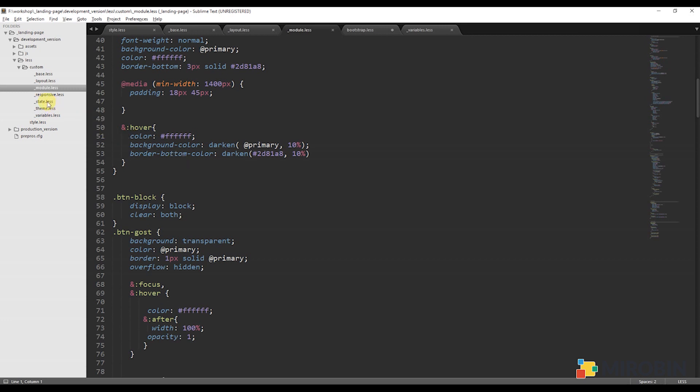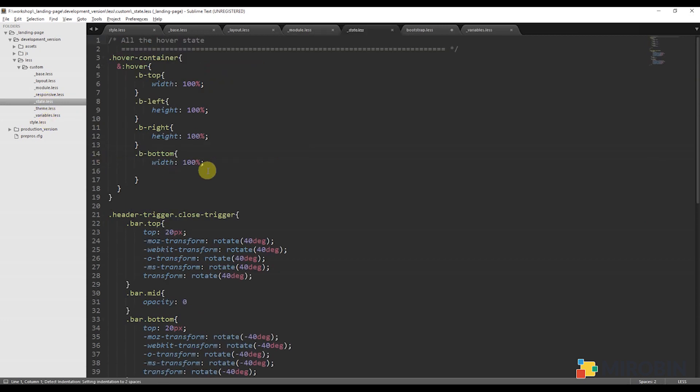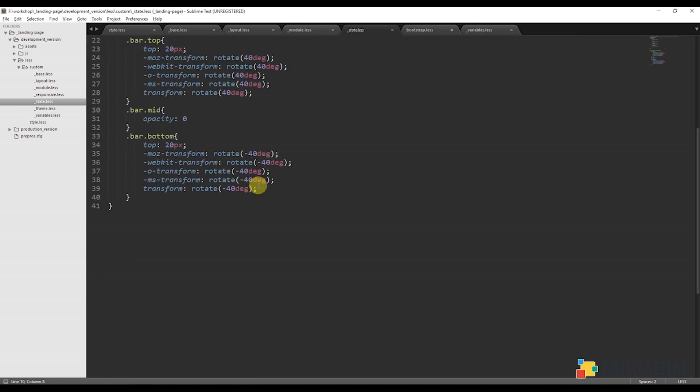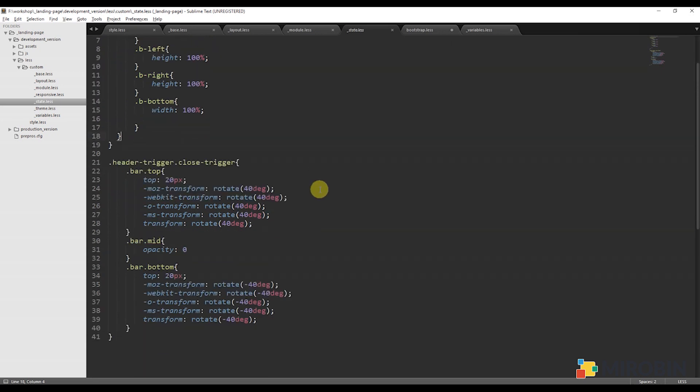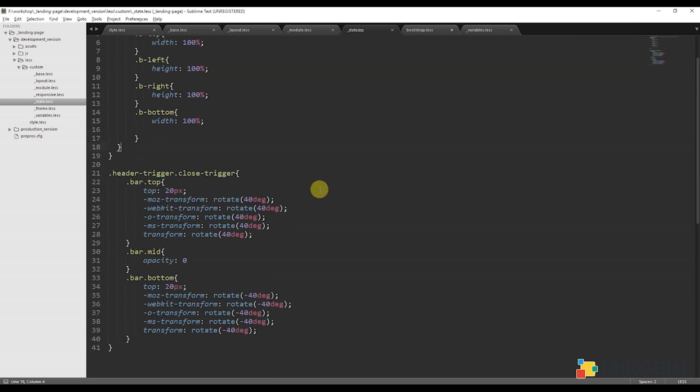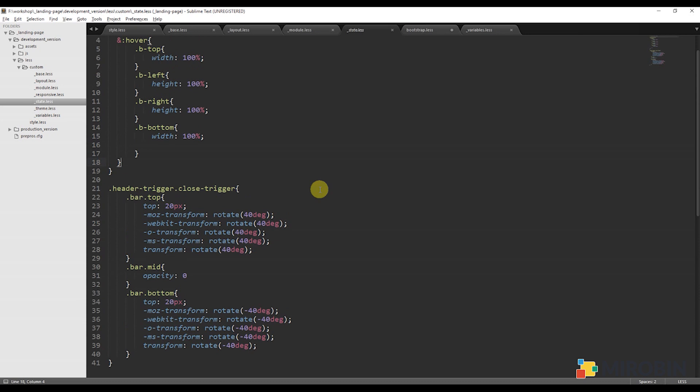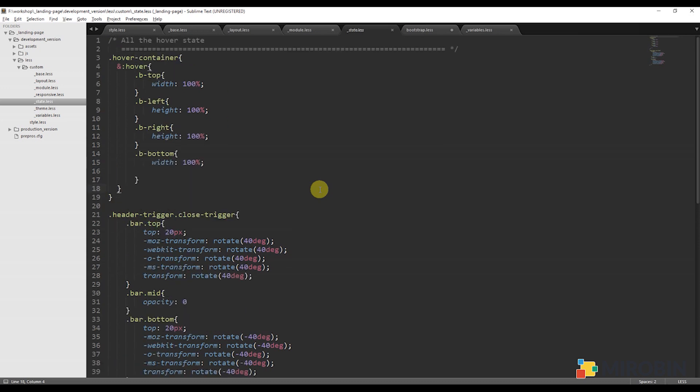Next is the state. This is one of the interactivity of the page. For example, your hover state for navigation. For example, you have a class .active state, some kind of animation, hidden, or a tab, accordion, carousel. These things are put right here in the state. State.less is for all about these things.